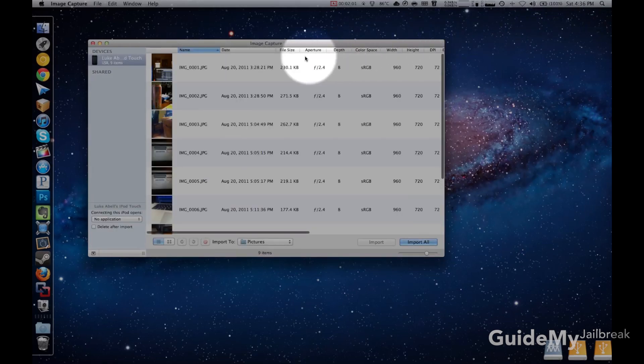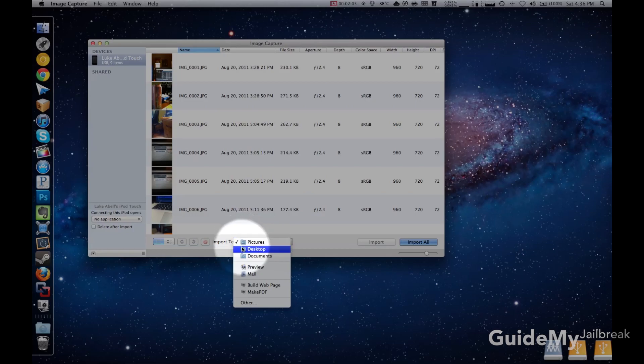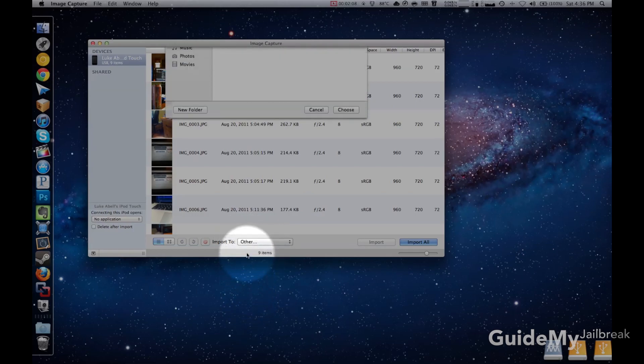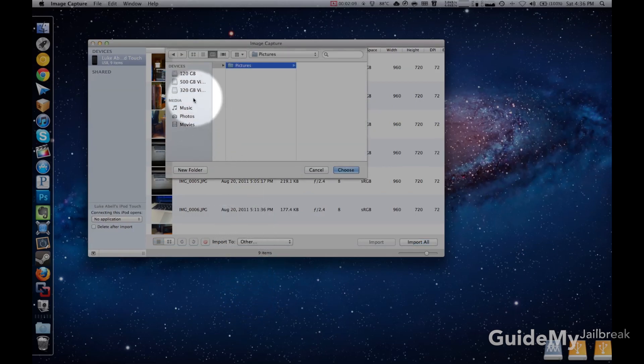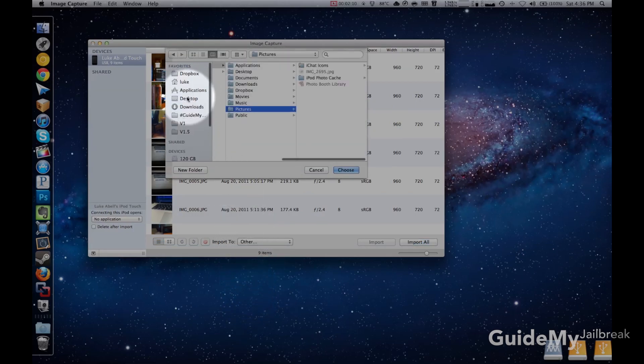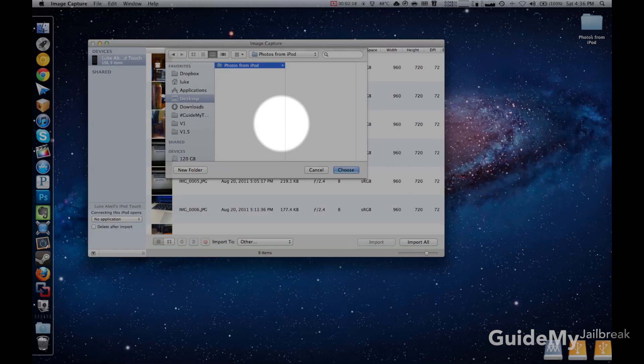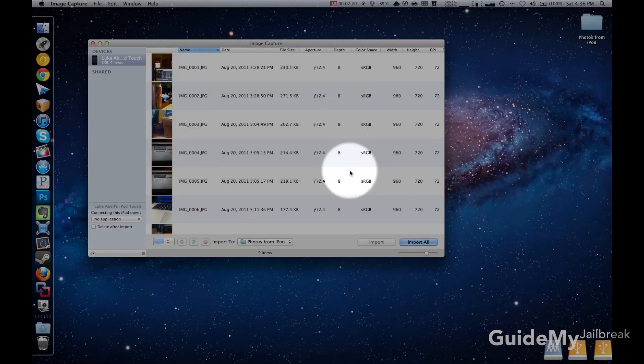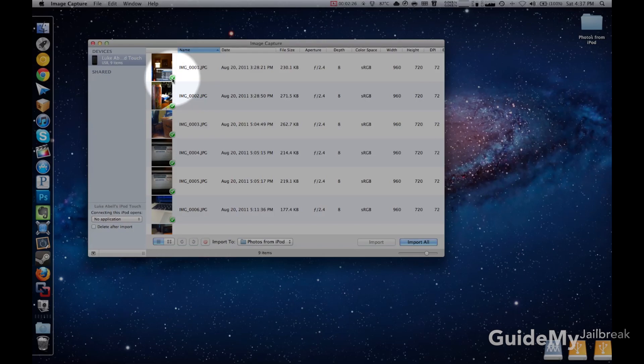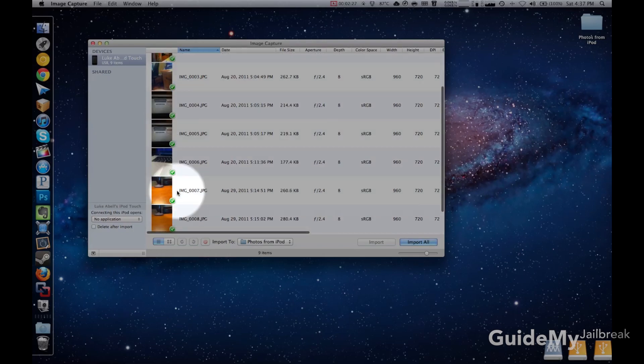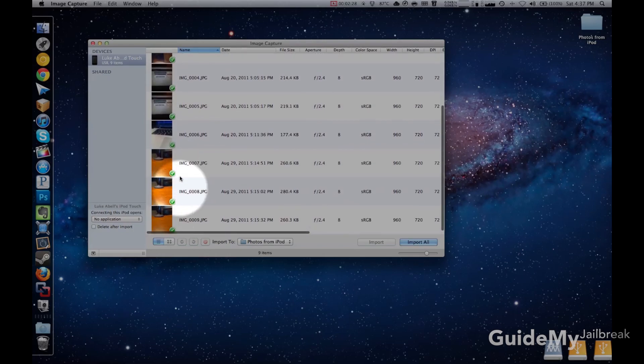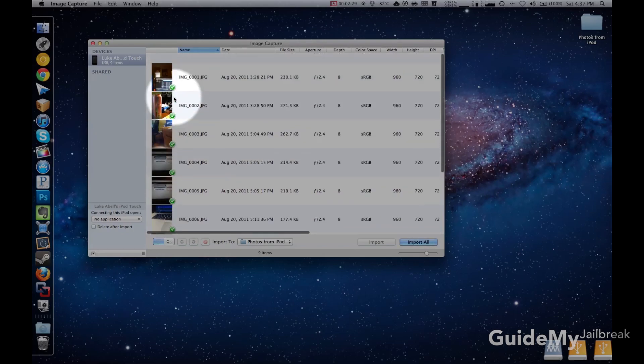Okay, so from here you can import your photos. Go ahead and go down to Import To, and then click Other, and then click Desktop. And then you can create a new folder and name it whatever you want to. Then click Choose. Then just click Import All. And then you'll see those check marks, and that means that the pictures have been imported successfully.